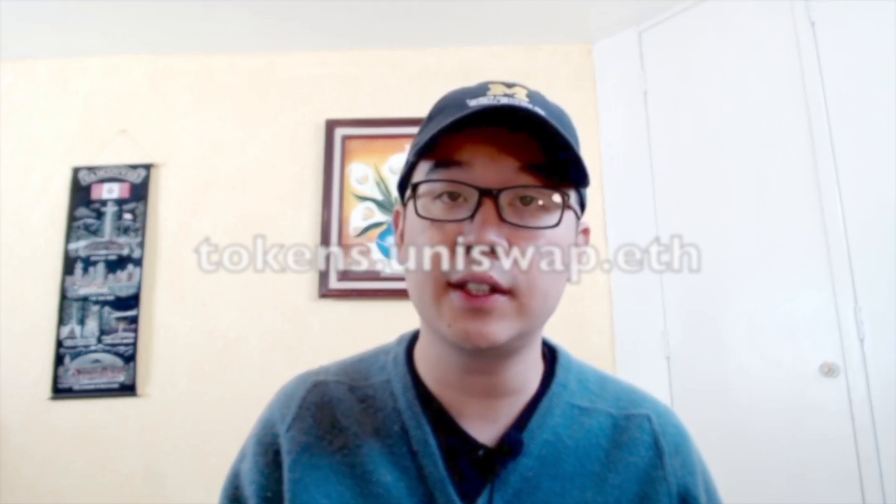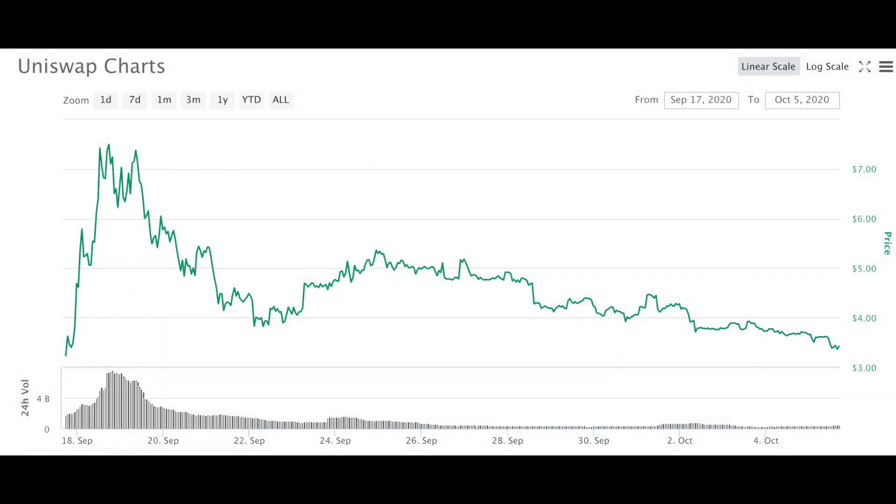Some of the community allocation goes to liquidity providers, some to historical users — about 250,000 people — and UNI was listed on major exchanges almost immediately after launch. Some will be held in the governance treasury for grants and initiatives, and there's a liquidity mining program incentivizing LPs. UNI token holders govern Uniswap's treasury, the protocol fee switch, and default token lists. Token holders can also delegate their votes. Uniswap wants this to be super decentralized, avoiding direct involvement in governance for the foreseeable future.